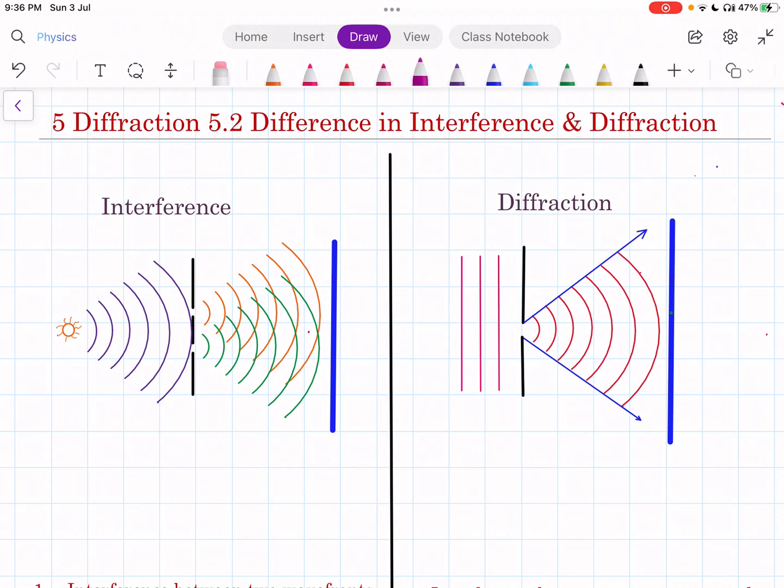Let us see what is the difference between interference and diffraction. Actually there is a very small difference between interference and diffraction.